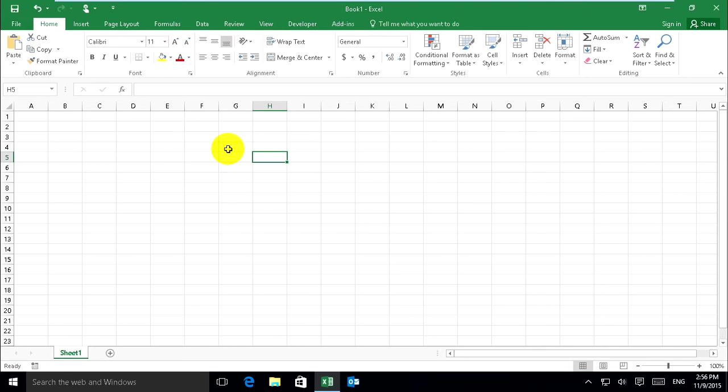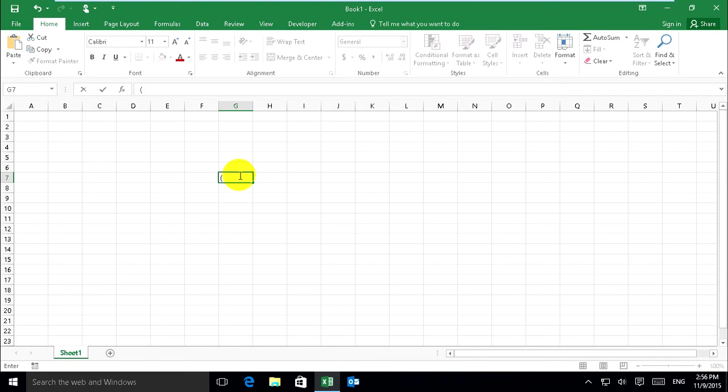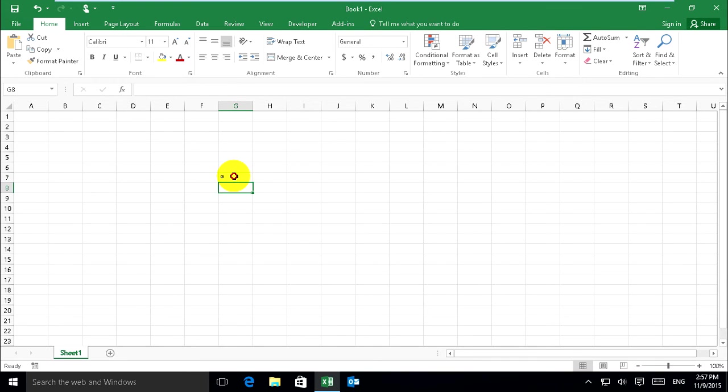Now we'll go to understanding about autocorrect in Excel 2016. For example, when you try this, like this, and enter, it shows you this.